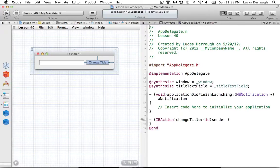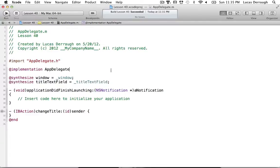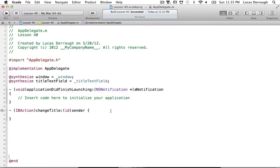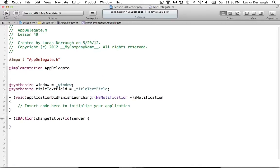Let's go back to our standard editing view, back to appDelegate.m, and work on implementing user defaults. NSUserDefaults basically save a property list in a folder for us and access different values with a key — very similar to NSDictionary where you have a key and a value. We'll define a constant: #define kWindowTitle @"Window Title".